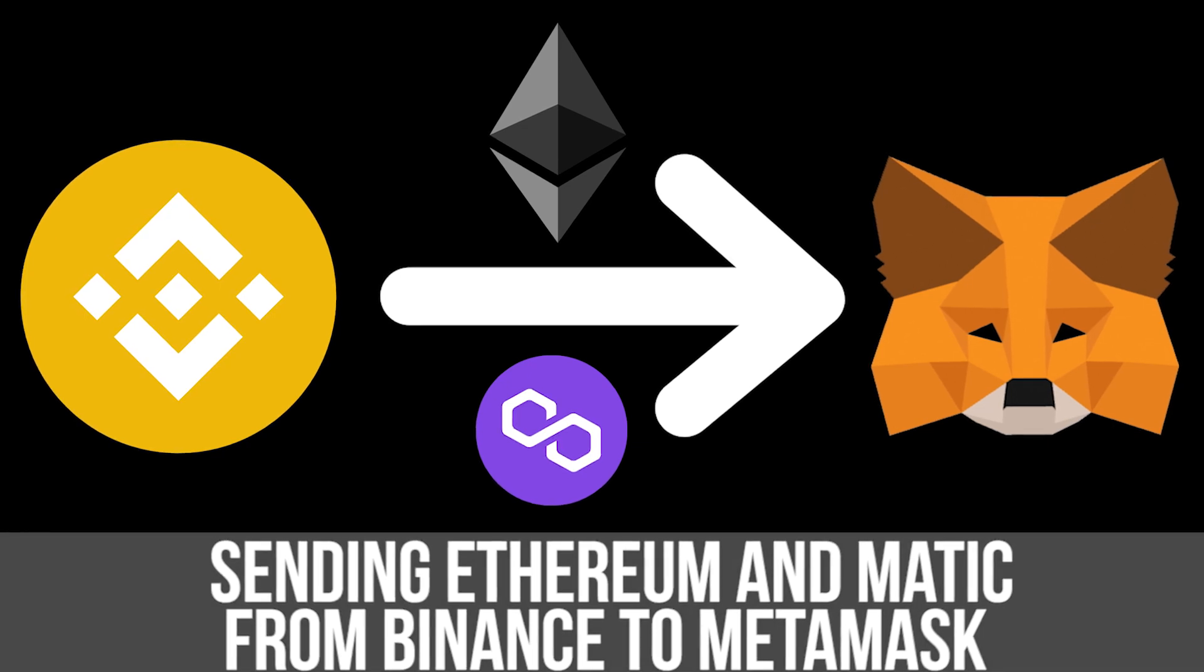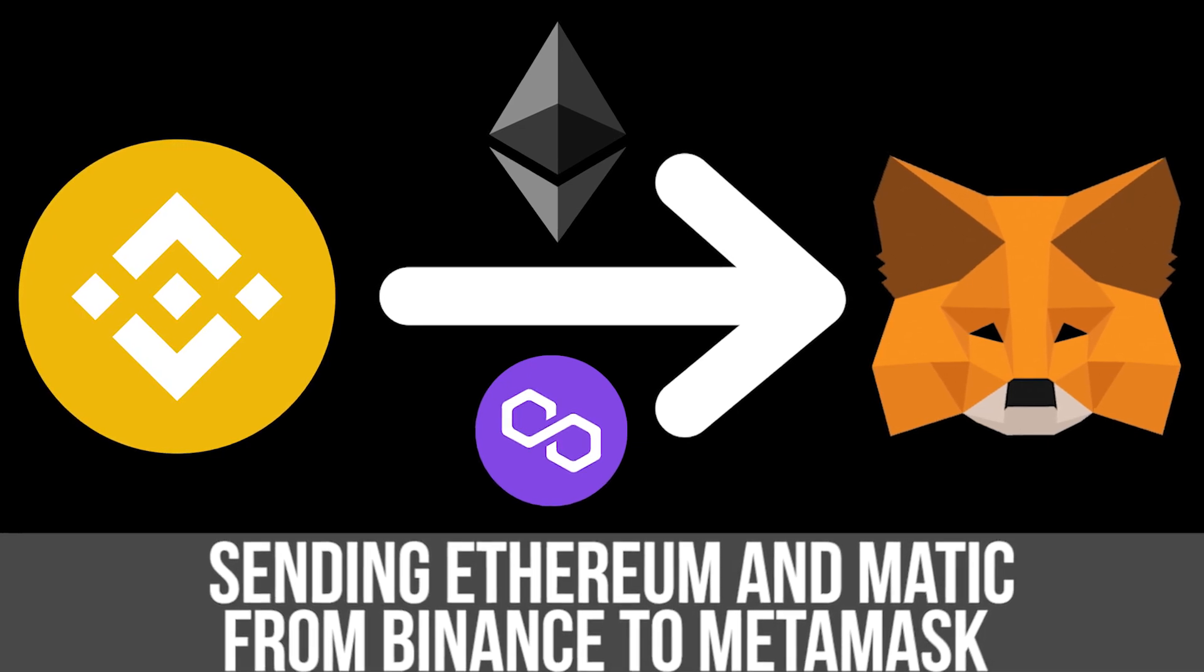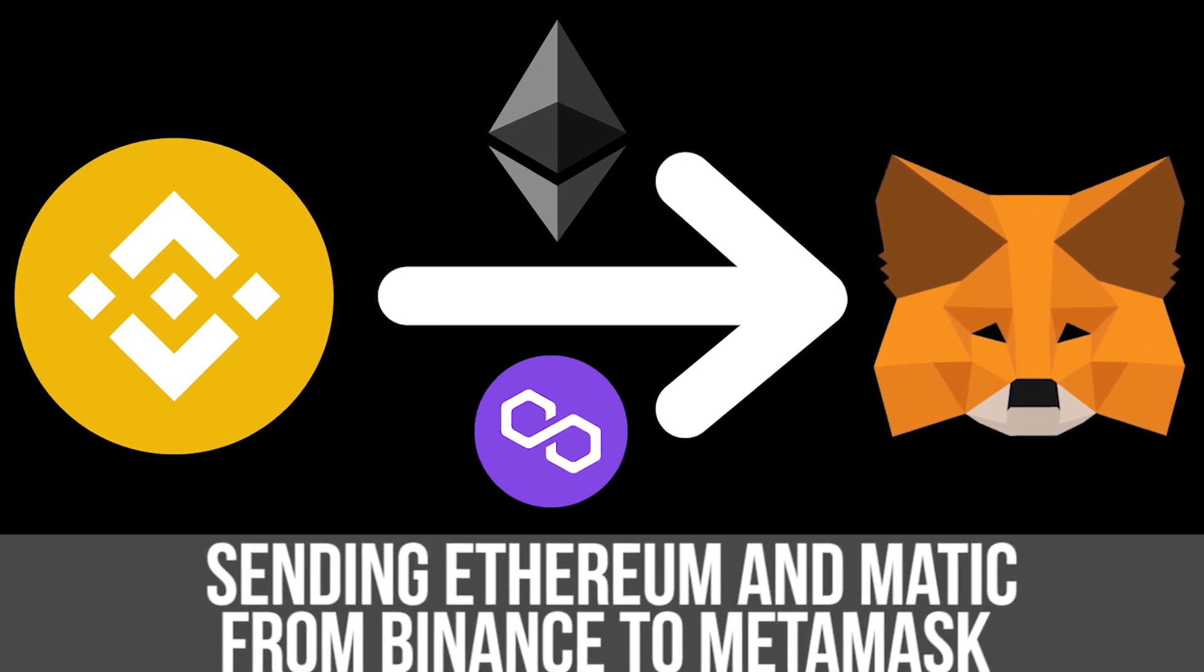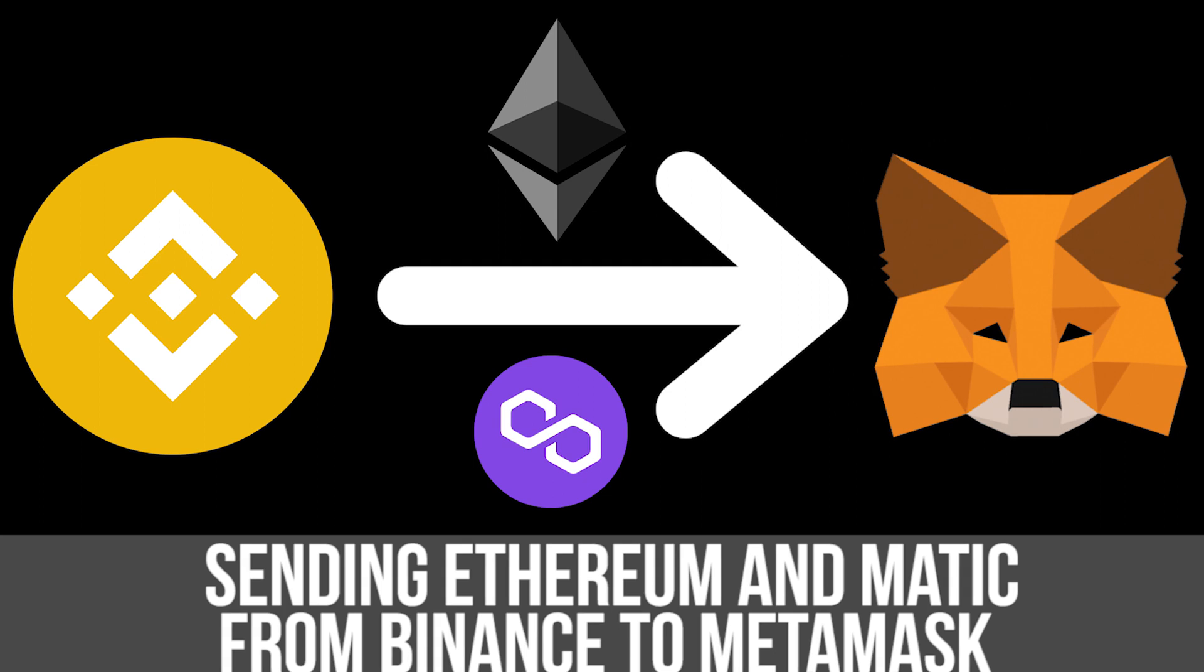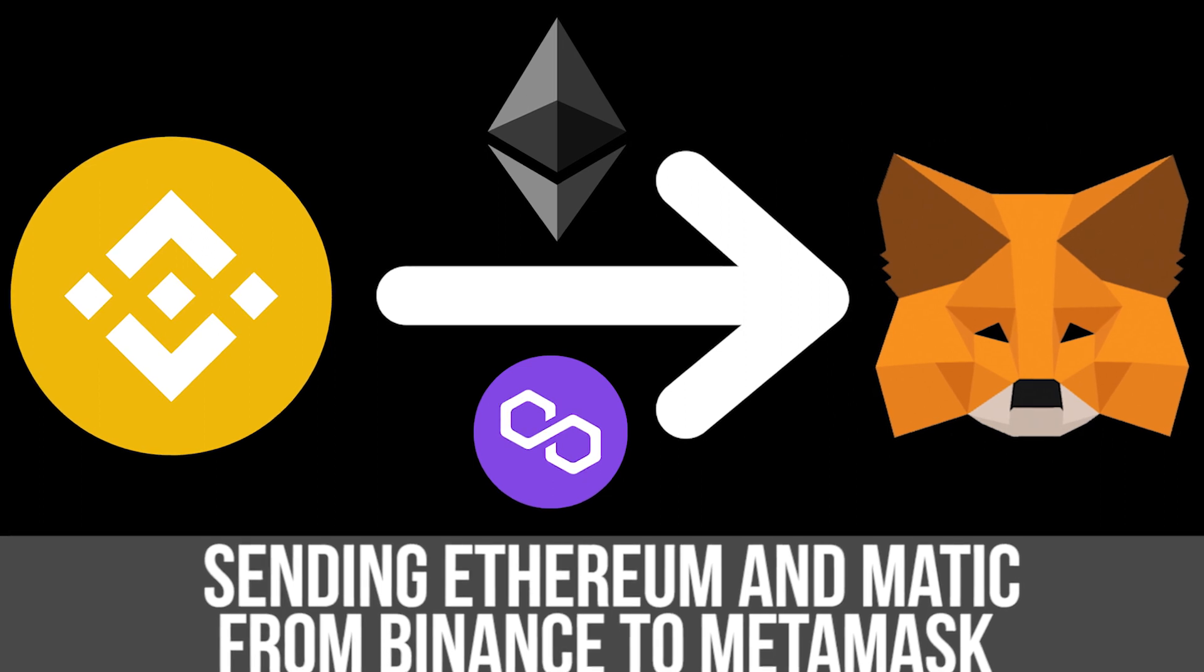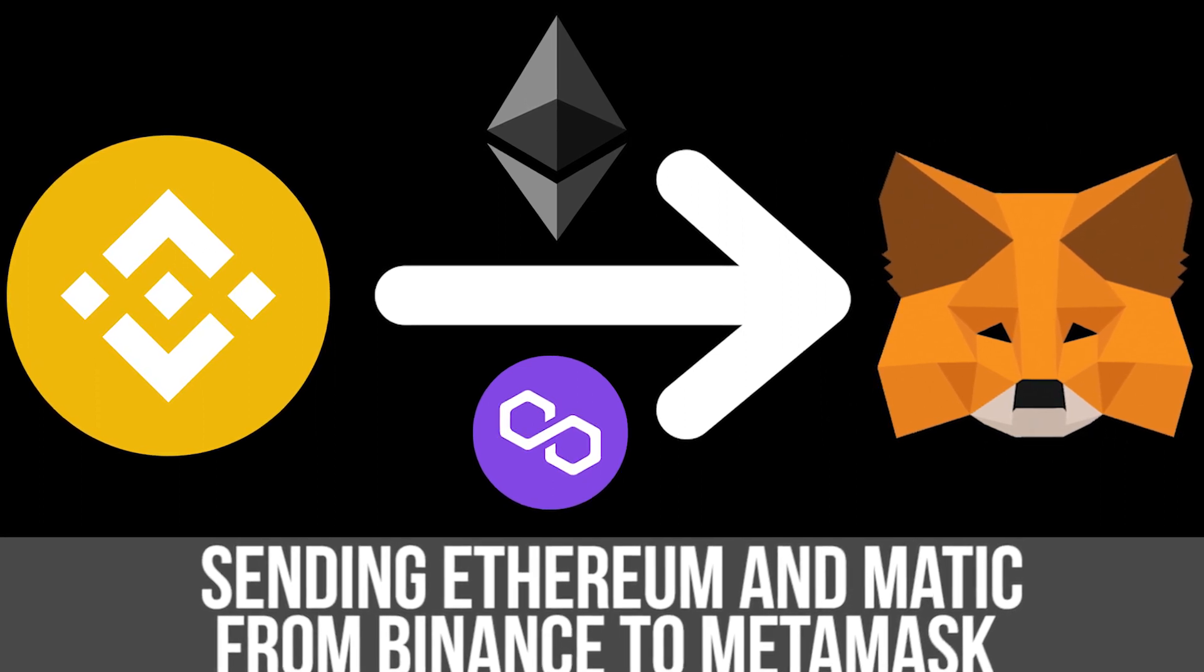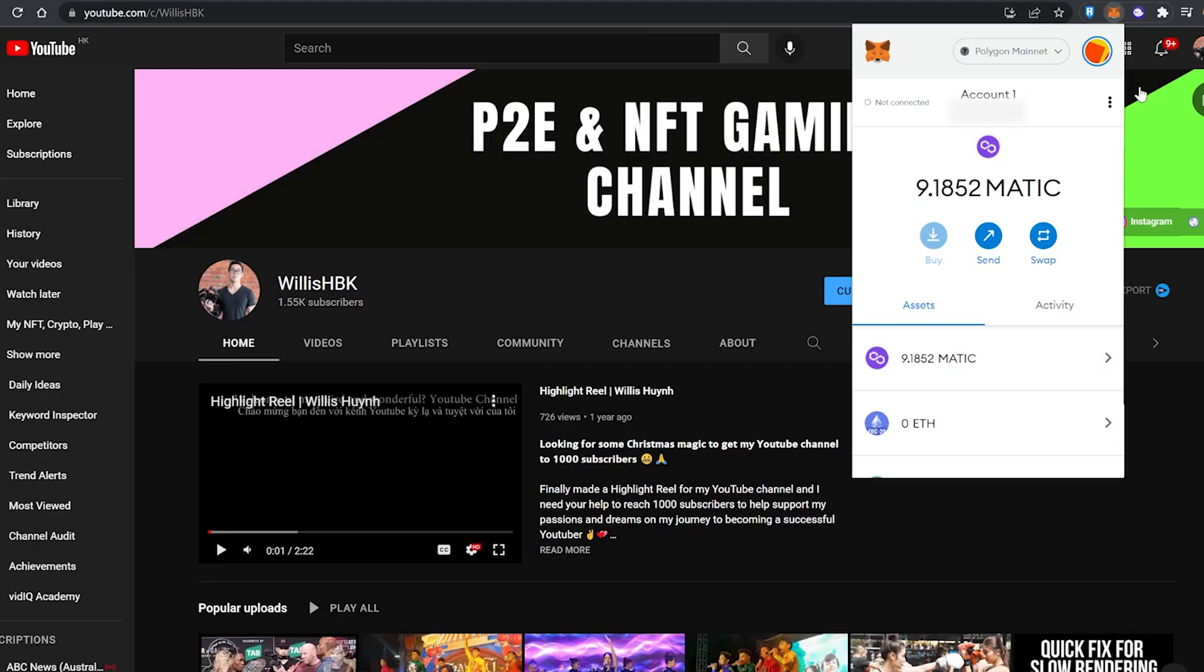What's going on everyone, in this video today I'm going to show you how to get MATIC and Ethereum on the Polygon mainnet in your MetaMask wallet. For one of the NFT games I'm investing in, they're going to be minting on the Polygon network and you need Ethereum for the mint.